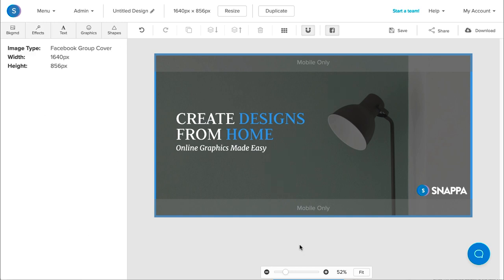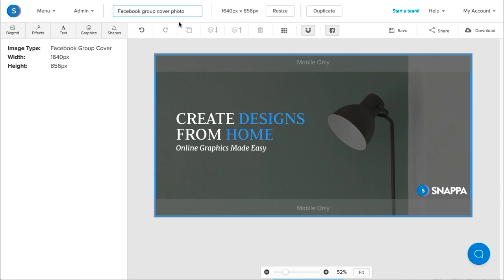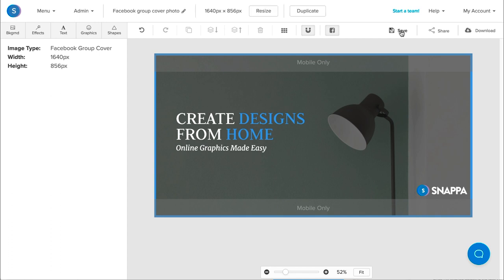So once you're done with your design, you can navigate to the top here to preview how it looks like on desktop devices as well as mobile devices. You can also rename it, and you can save it within Snappa so that you can make modifications in the future.